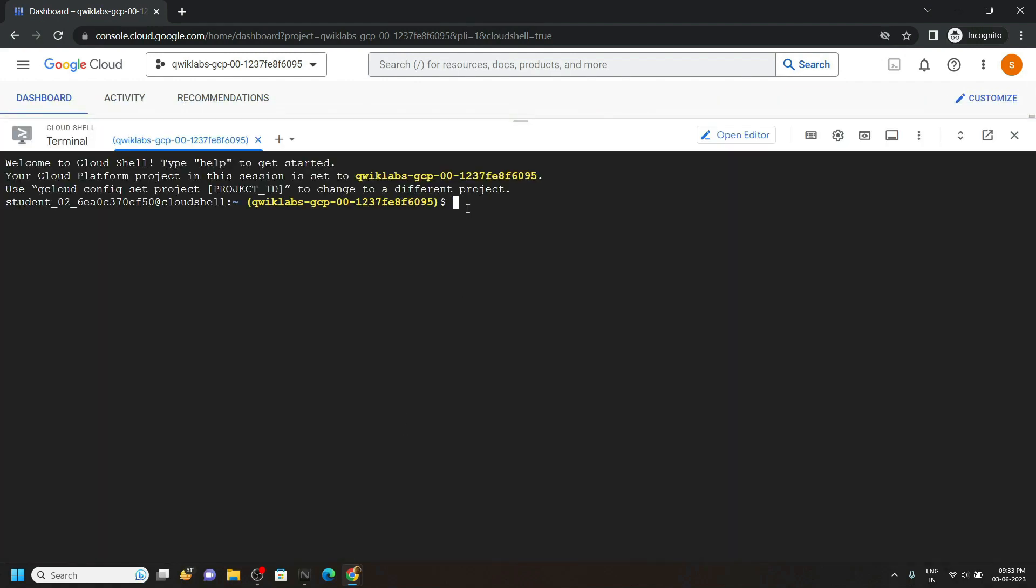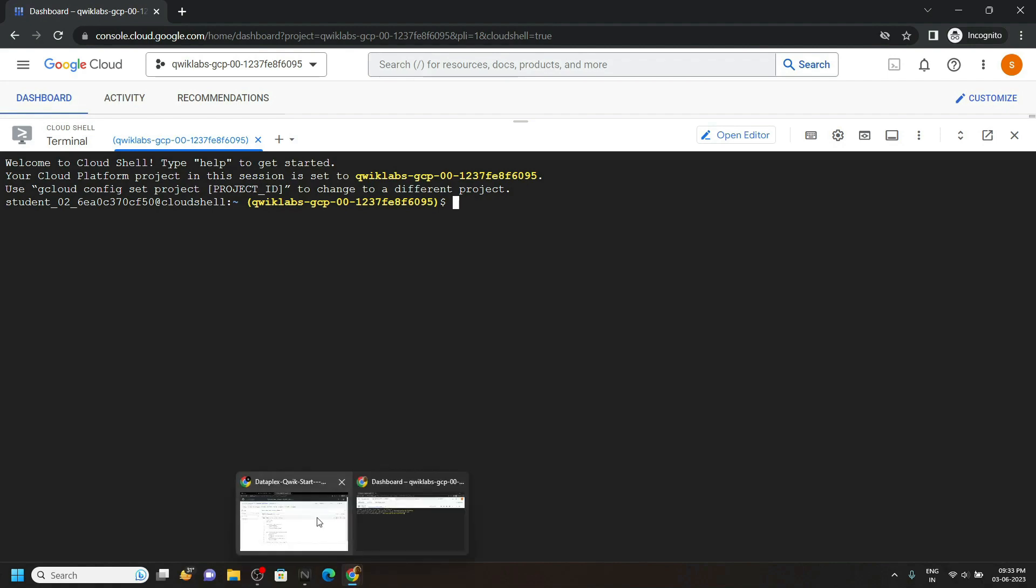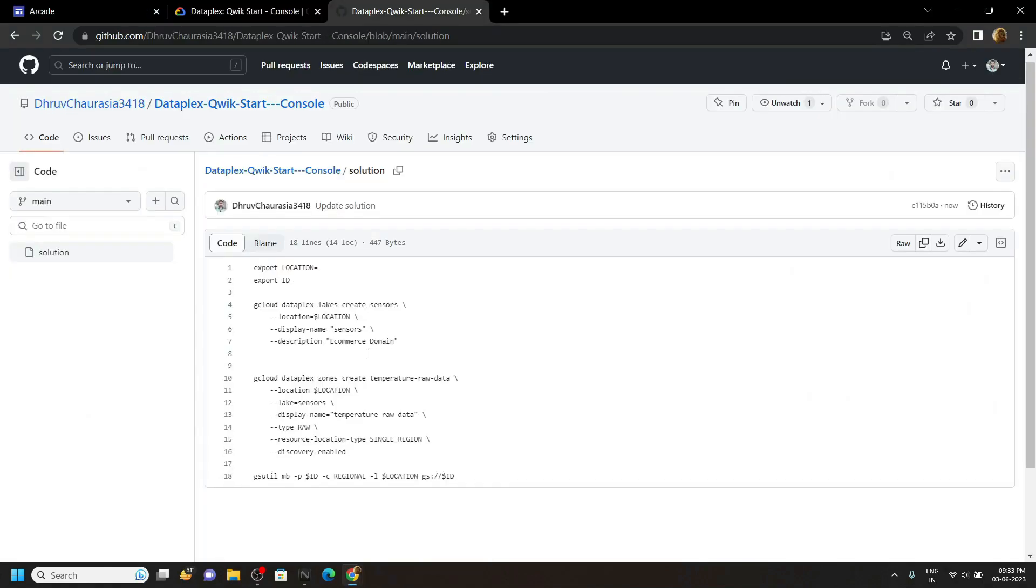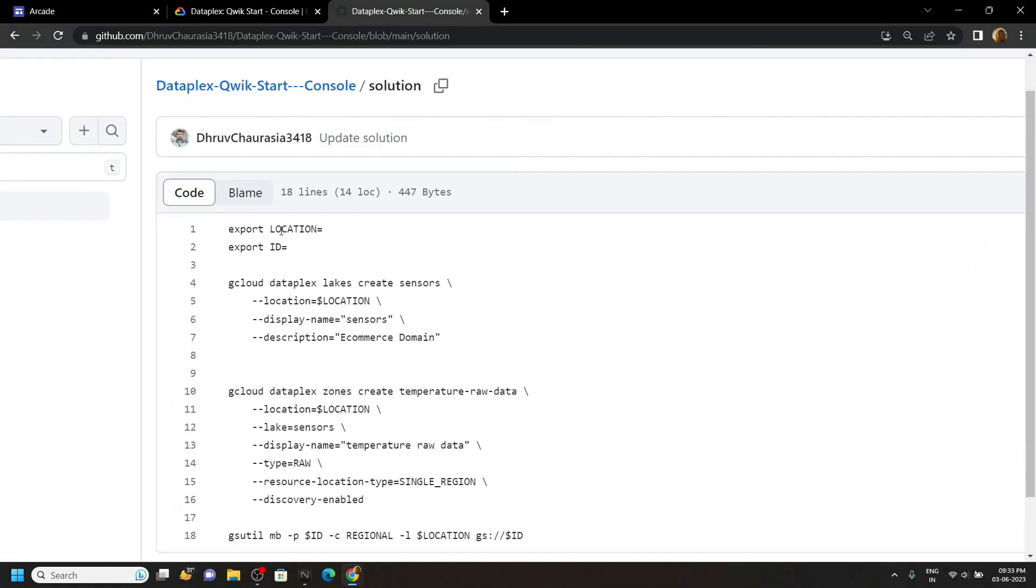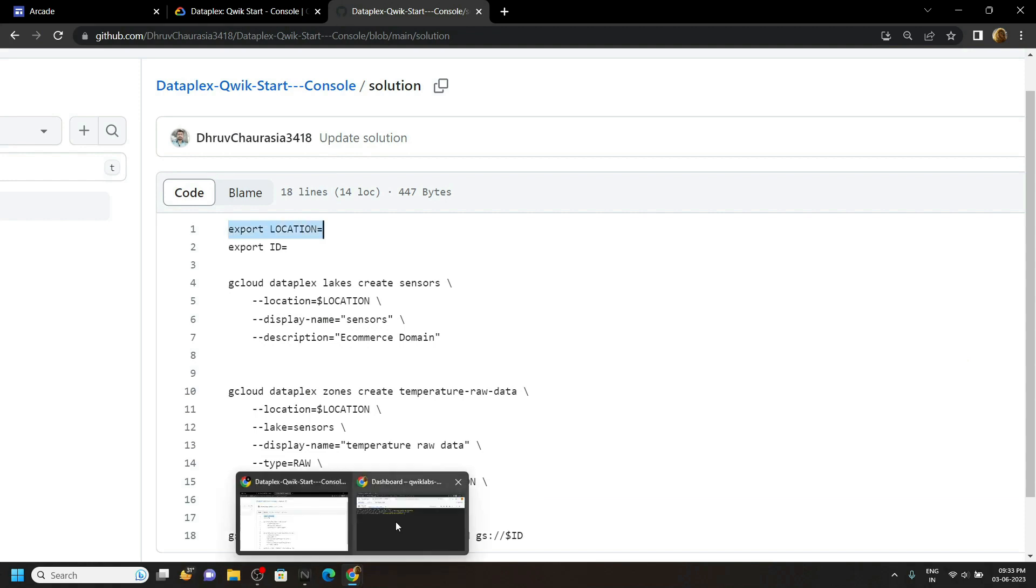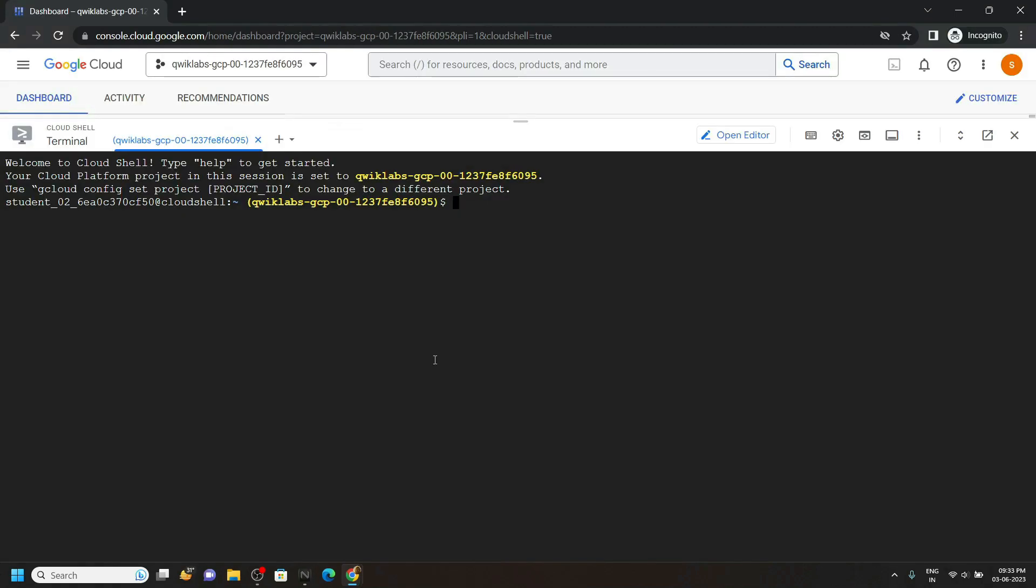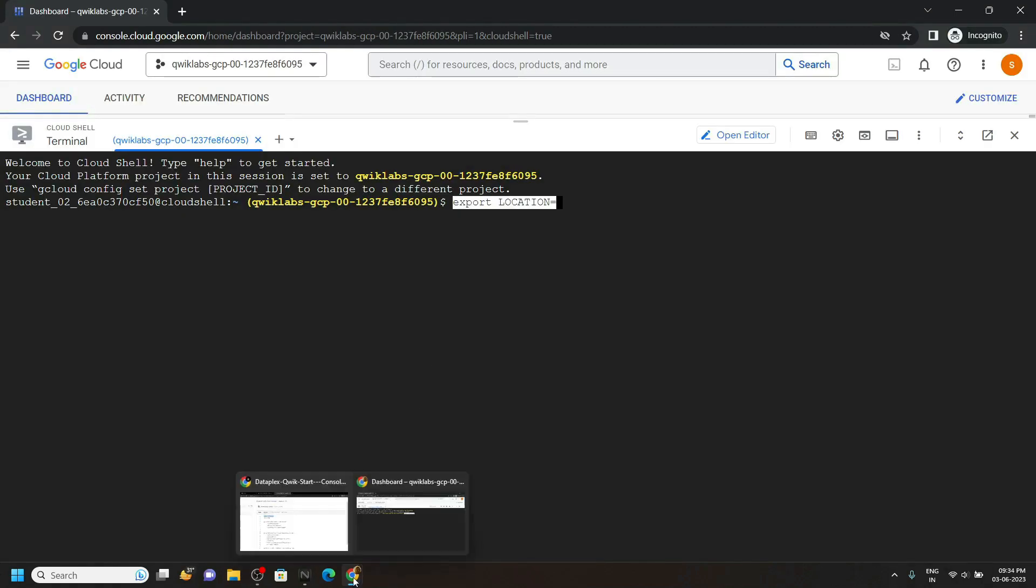Now go to the description of this video. You will find a link of my GitHub repository. Copy this first command, paste it, and go back to the lab.